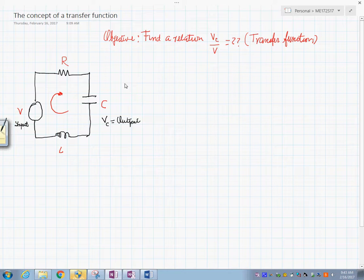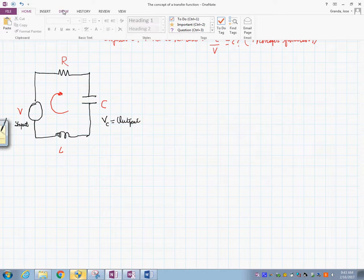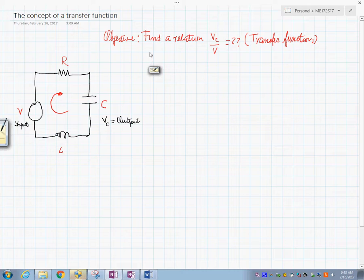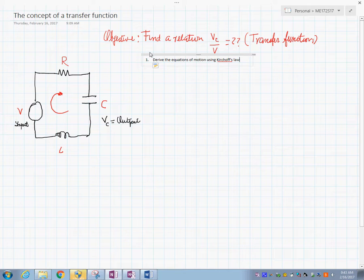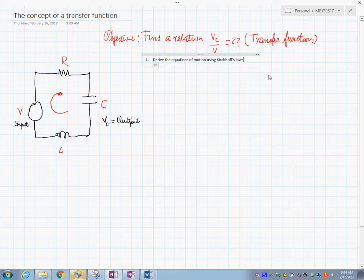In order to do this, I like to use steps. Step number one: derive the equations of motion using Kirchhoff's voltage law (KVL). That's the first thing.